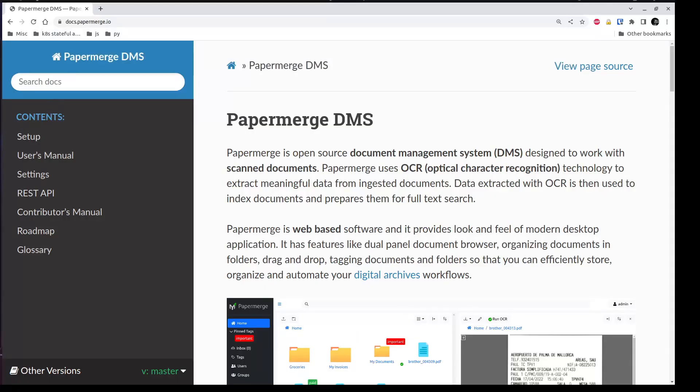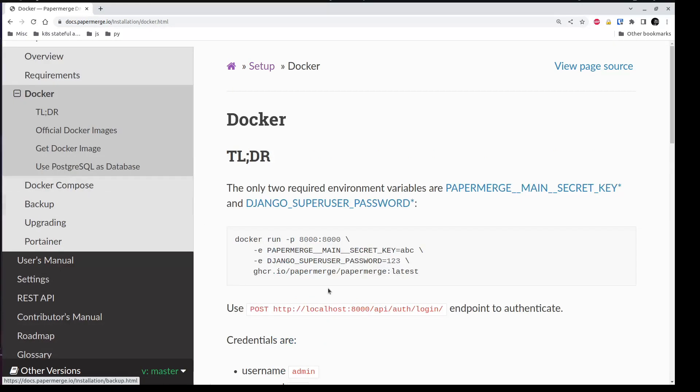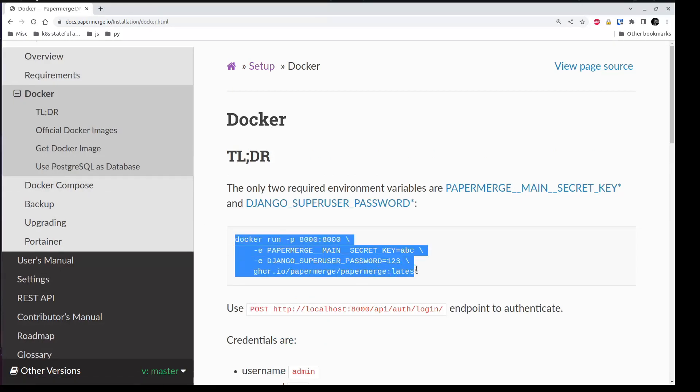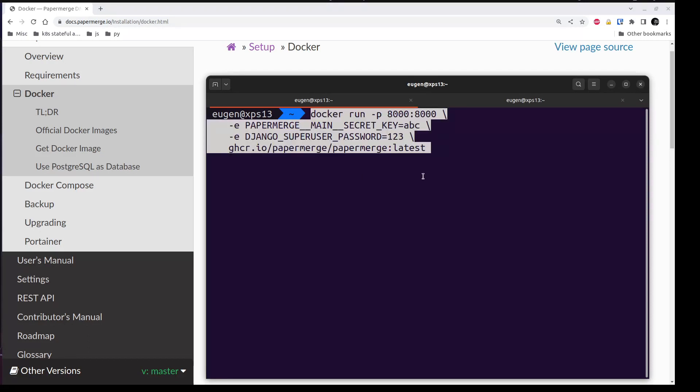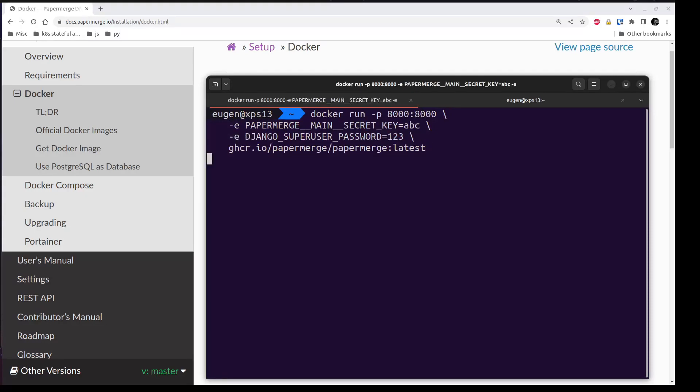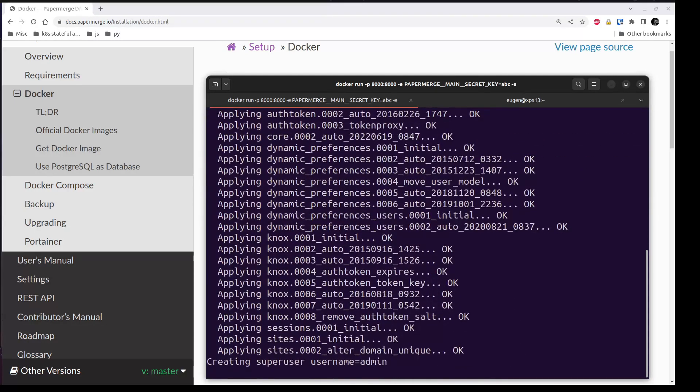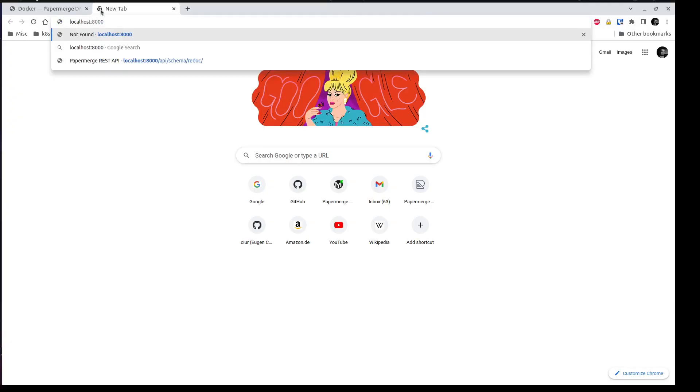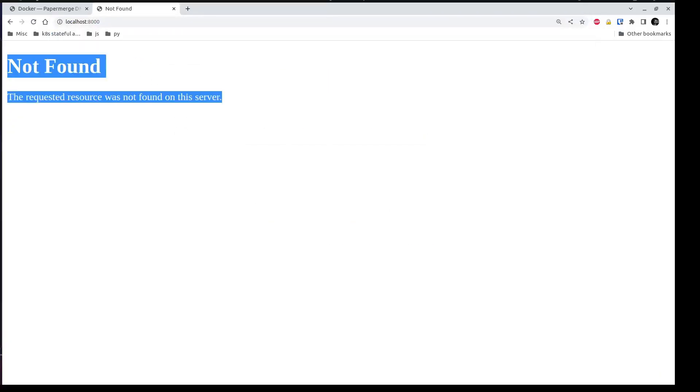Here on documentation side, setup, docker, you can see the very basic command to start the backend. Let me copy paste it to the terminal and start it. And if I go to localhost port 8000, I will see nothing. As I mentioned previously, the backend does not provide any user interface. One way to check that backend is up and running is by accessing reference documentation which is served by backend.